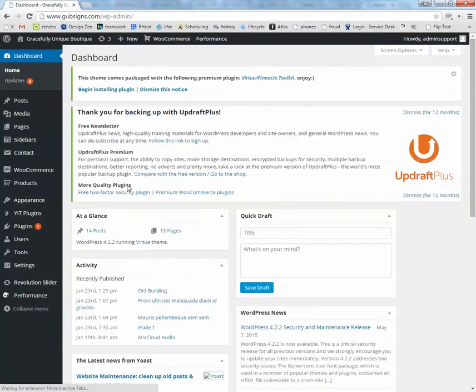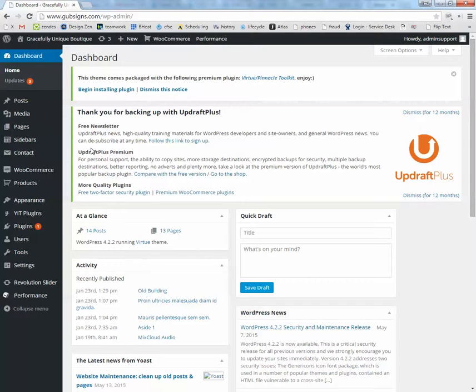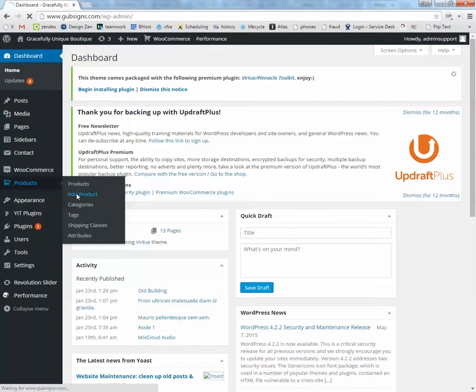Once you get logged in on the dashboard, if you want to start managing the products that you already have or add a new one, click on products over here. And we'll start with add product. So we're going to add something new to the store.